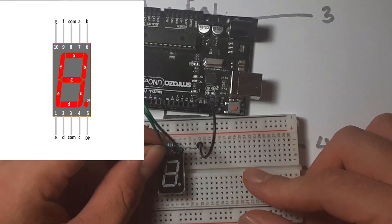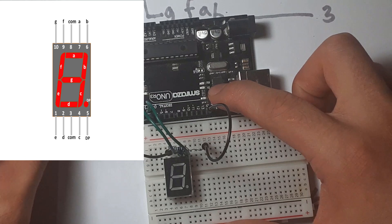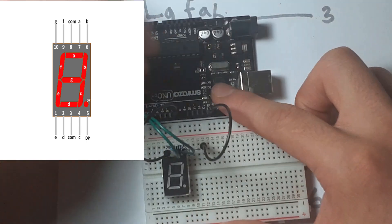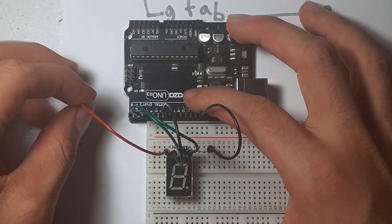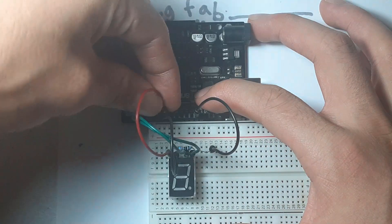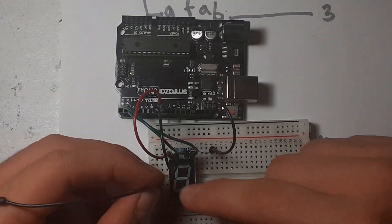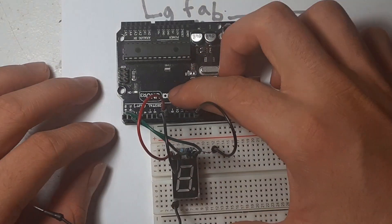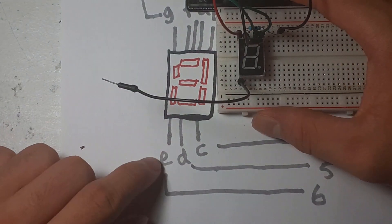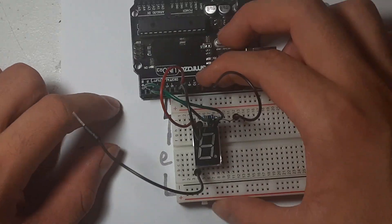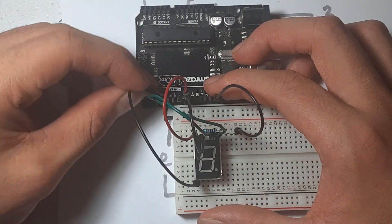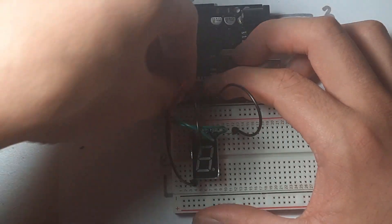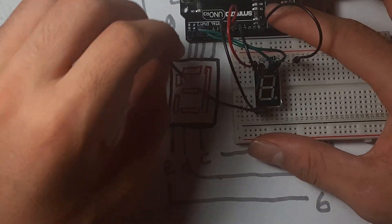It's going to be used to connect from our common anode to our ground pin of the Arduino. And then for pin F is going to connect to pin seven. Pin G on pin eight. Pin E connected to pin six. So each of these numbers represent where it's going to be connected on the Arduino. Pin six. And then pin D on pin five.